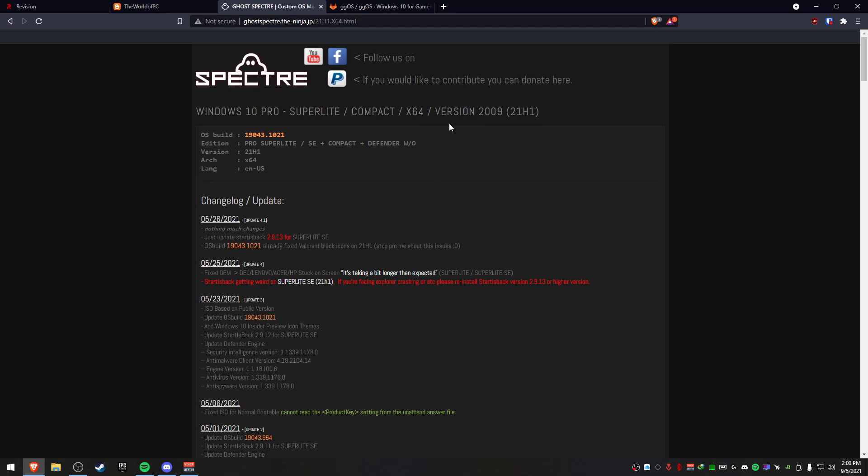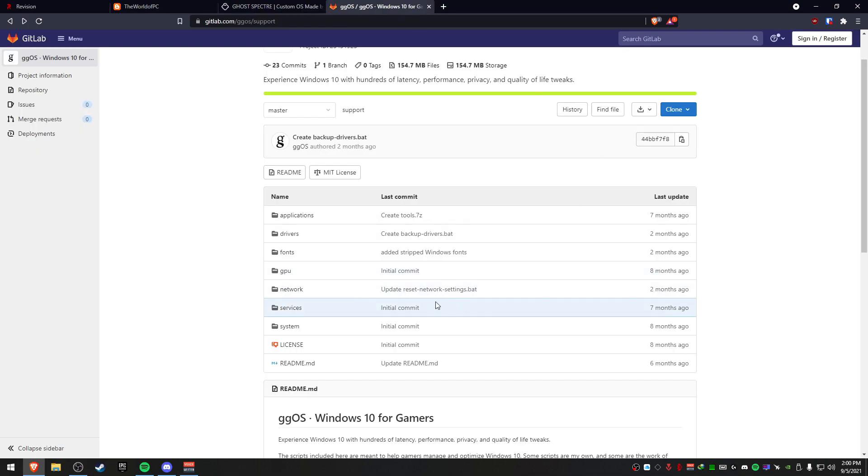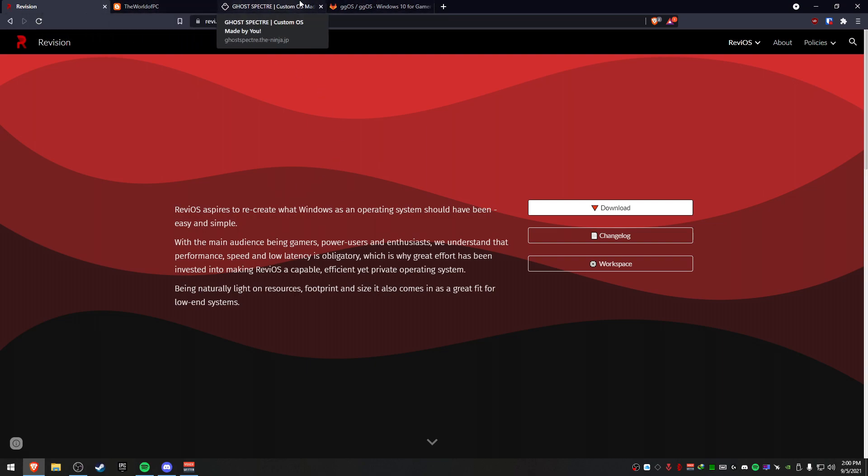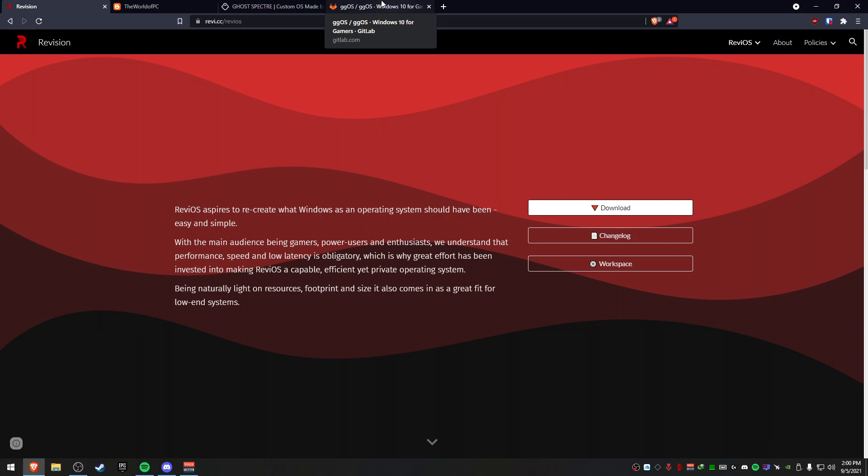Now there's a ton of different ones you can use - there's Fox OS and a bunch of others. There's probably hundreds of custom ISO files, but these are the four mainstream ones that I've seen. Three are mainstream, this one's not so mainstream. I found this one off of a post in their Discord.